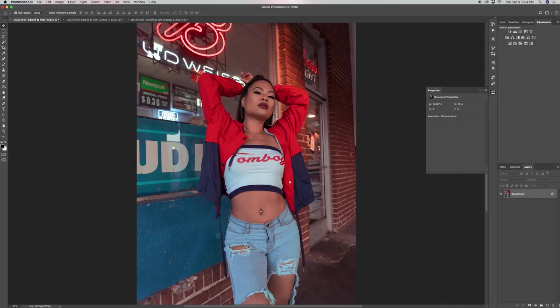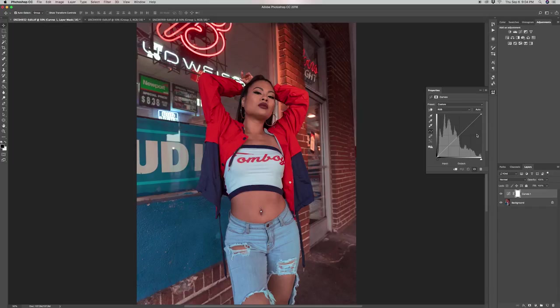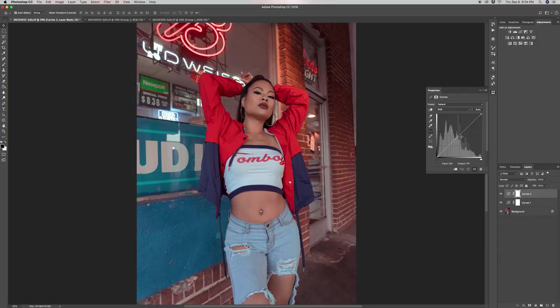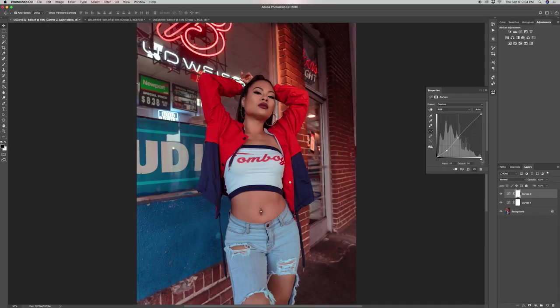Without further ado, let's get started. The first one is a curves adjustment, which in my opinion has to be one of the most underrated tools. I feel like it's overlooked because it's not even a color adjustment. I'm going to start by bringing up the exposure and then bringing down the highlights so they don't get blown out, and then I'll create a second curves adjustment to bring down the exposure just a bit.